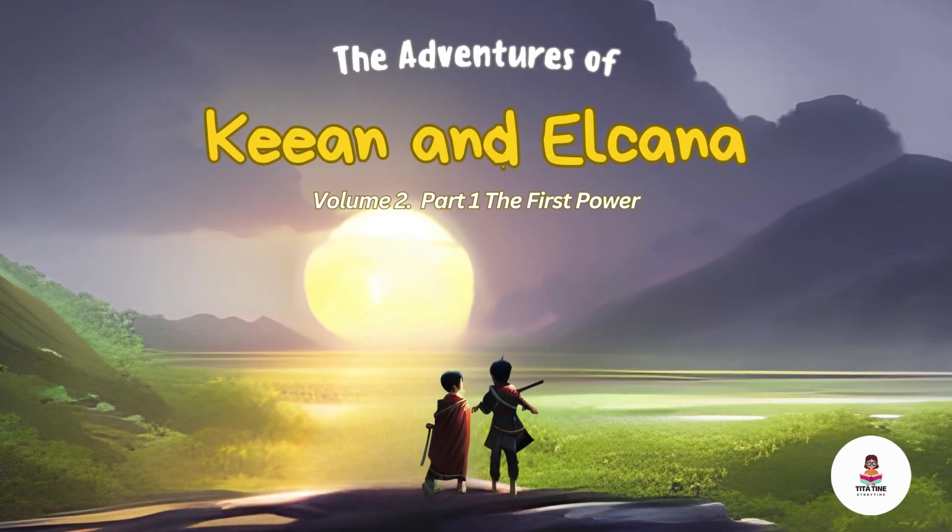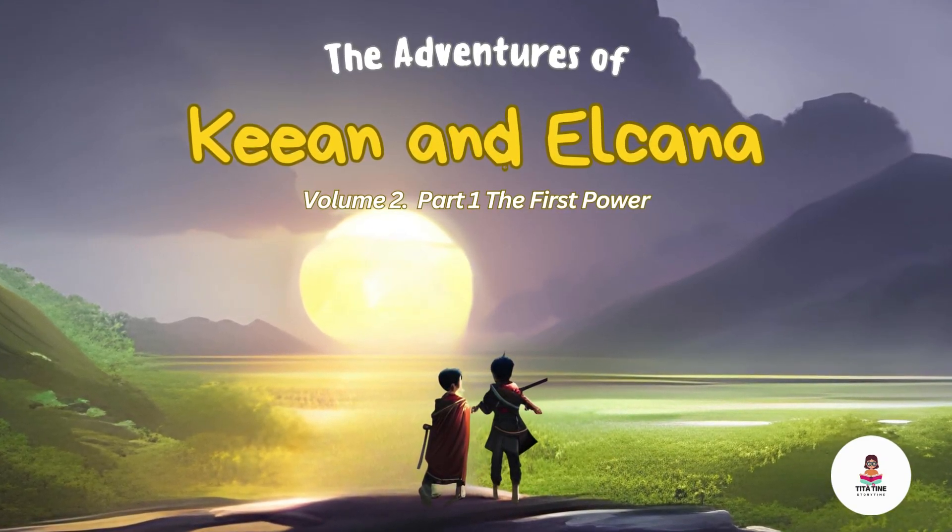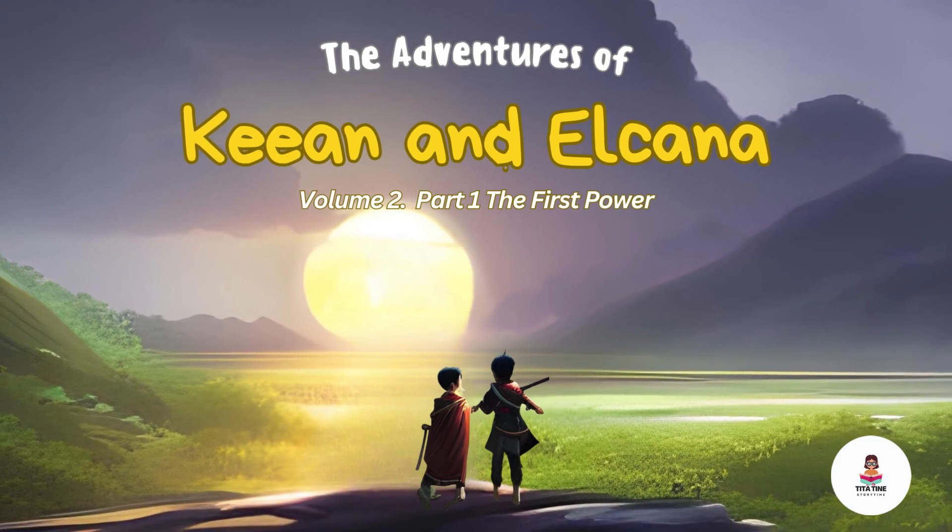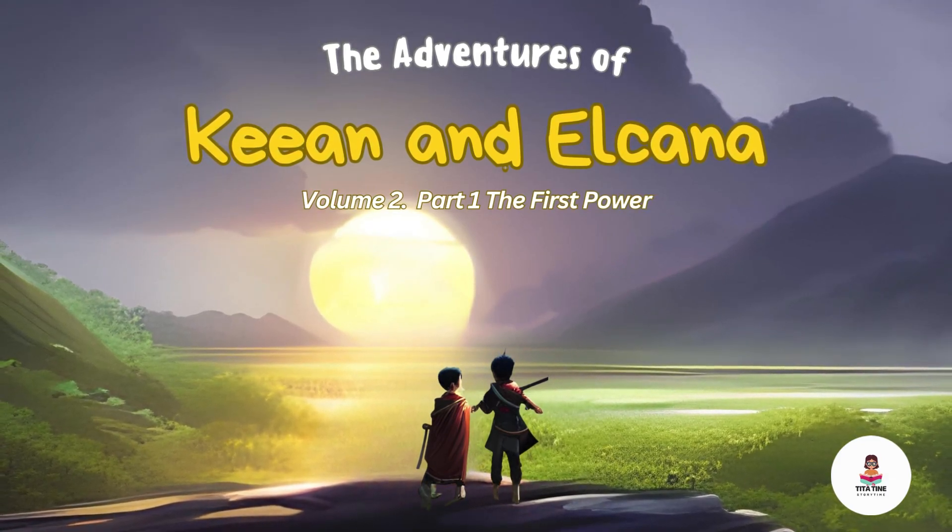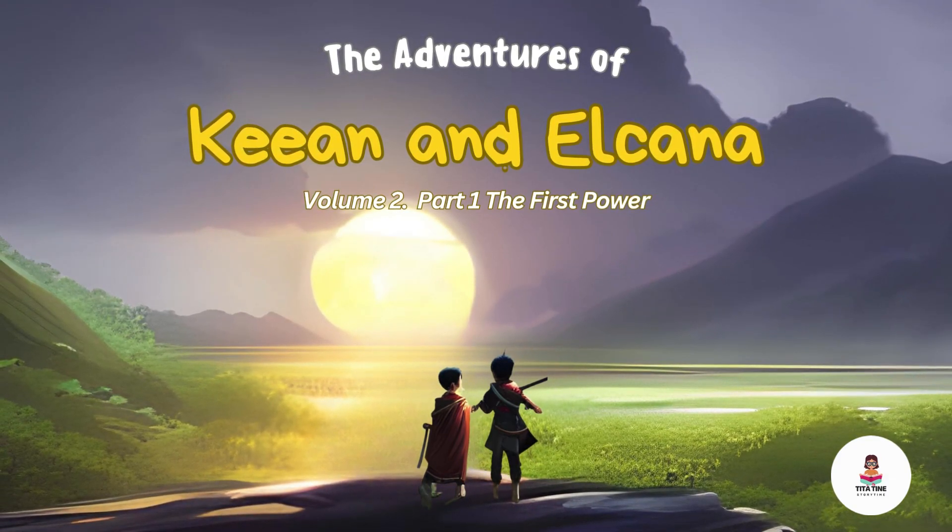The Adventures of Kian and Elkanah, Volume 2, Part 1, The First Power. Story by Tita Tain, Illustration using Canva.